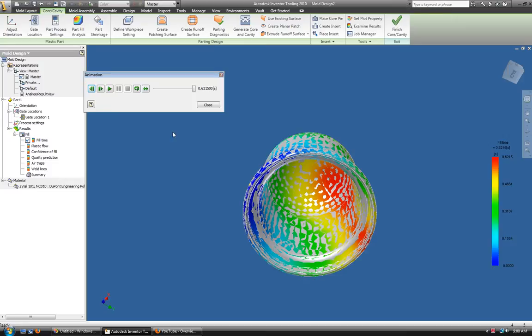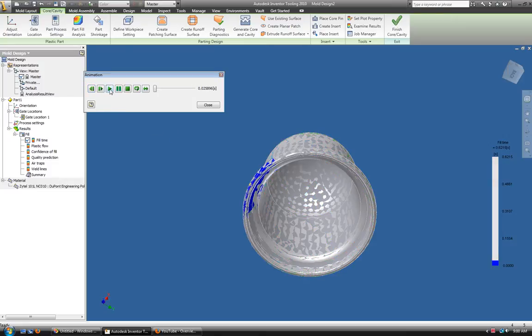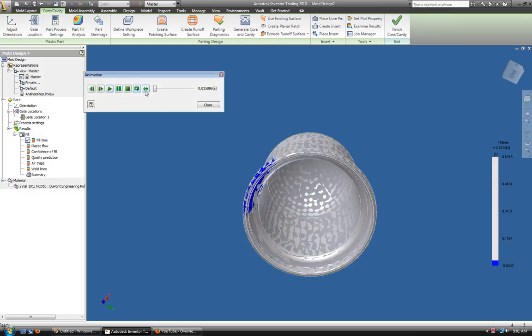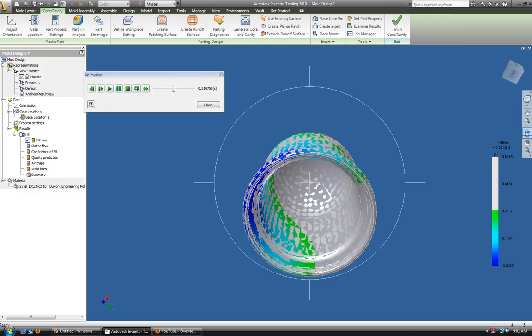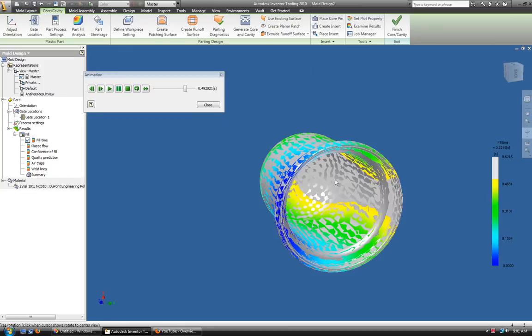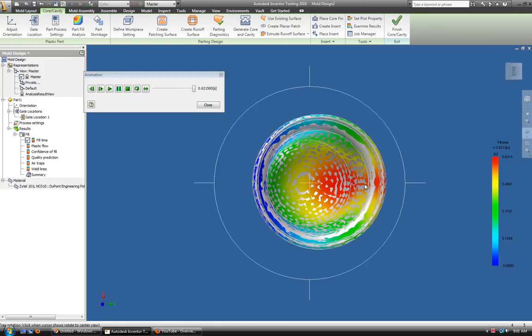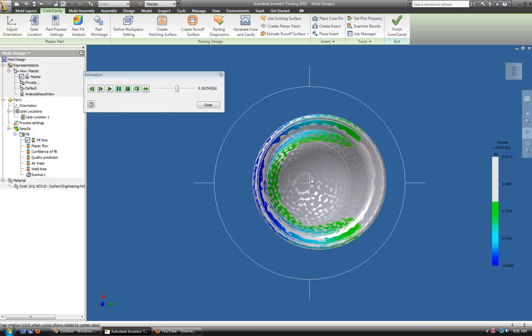Now you can see it run the mold flow on it. If you put it in automatic, you can roll it over, you can see how it flows right through there so that you can see the air trap.